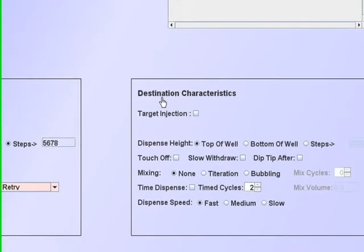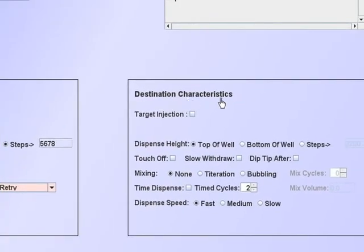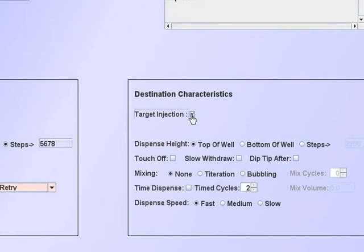The destination characteristics define the dispense function. If target injection is selected, it overrides other functions. The tip will use piston displacement to dispense all but the last 3 microliters at the top of the well. It will then use low air pressure to blow out the last 3 microliters.